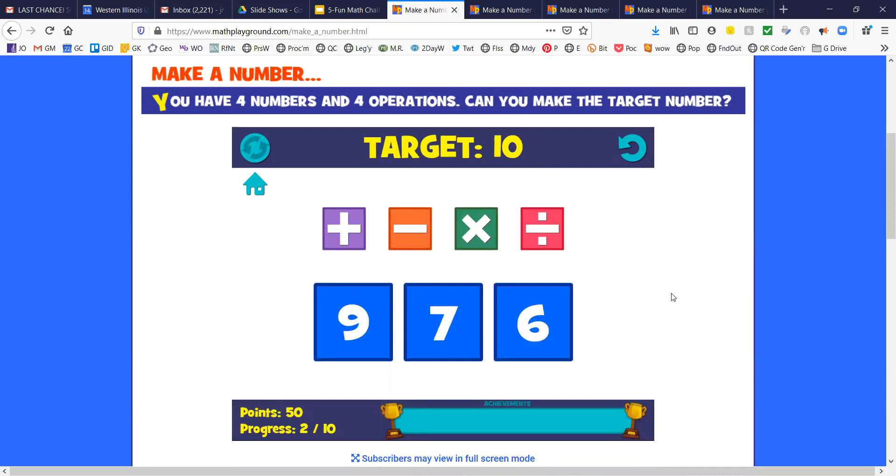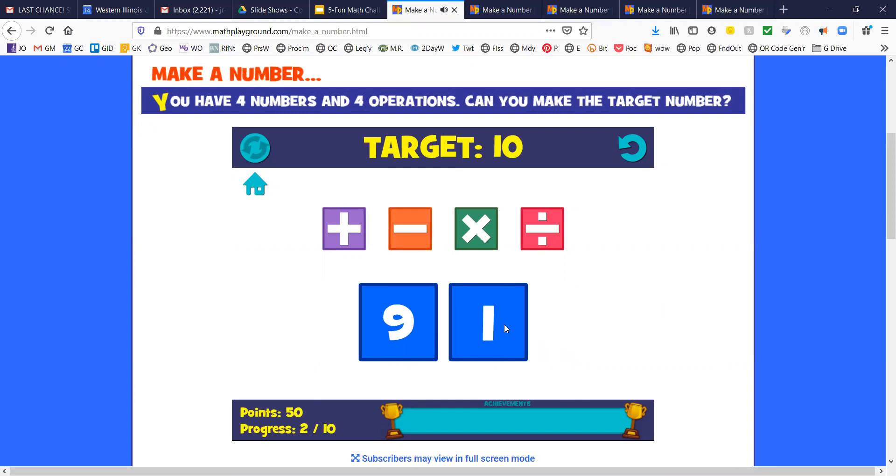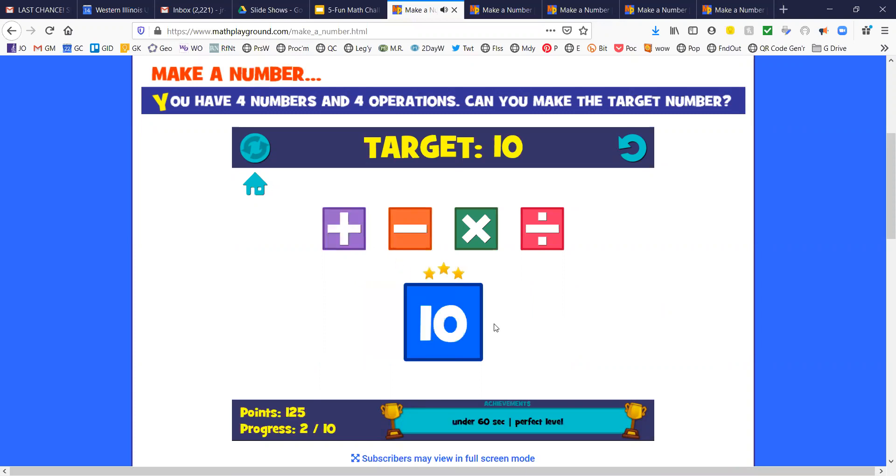Now my target is 10. How can I get 10? There are a number of ways of doing it. I like to use the number 1 if I can. 7 minus 6 is 1, and then 9 plus 1 will give me 10.